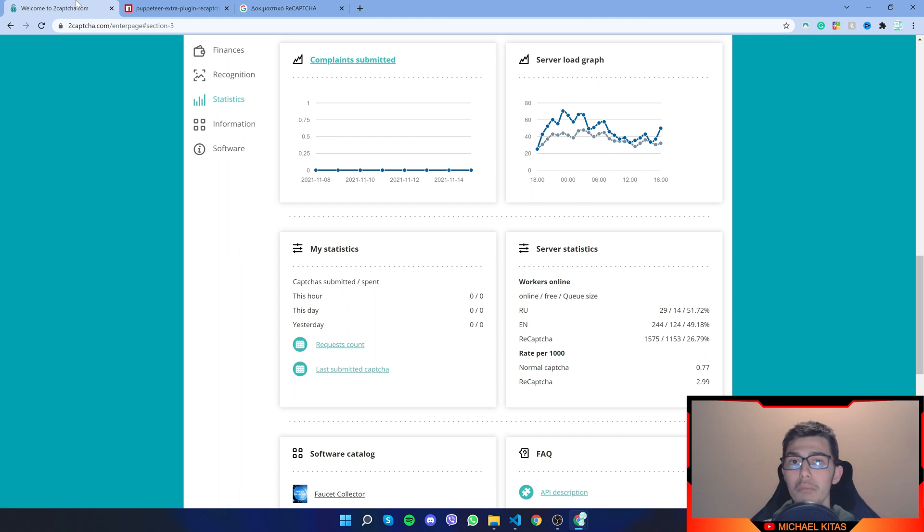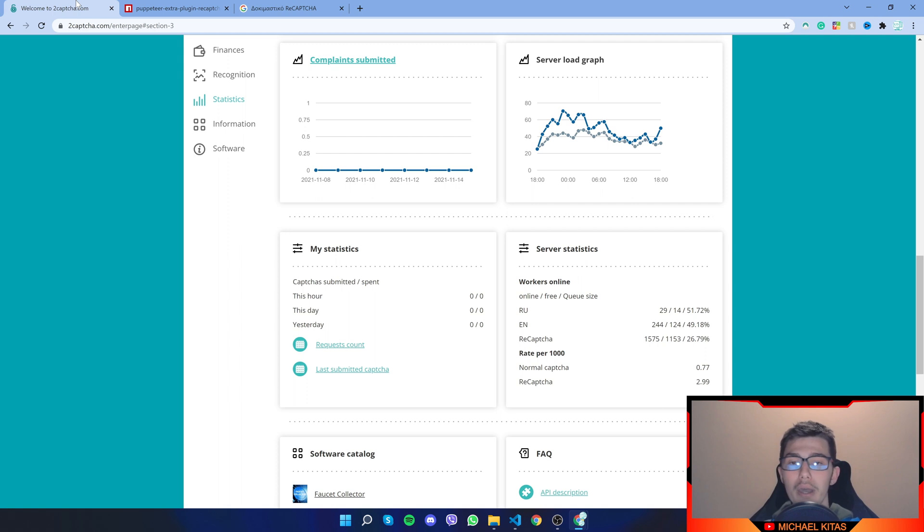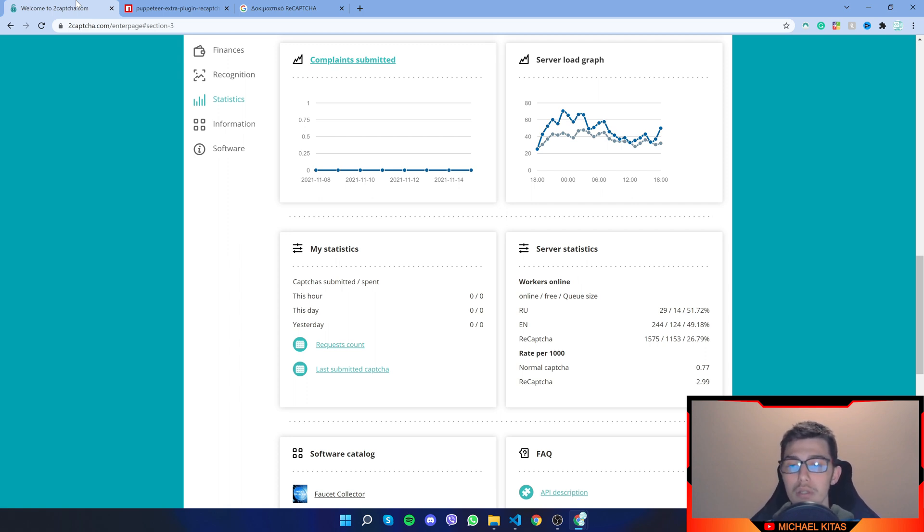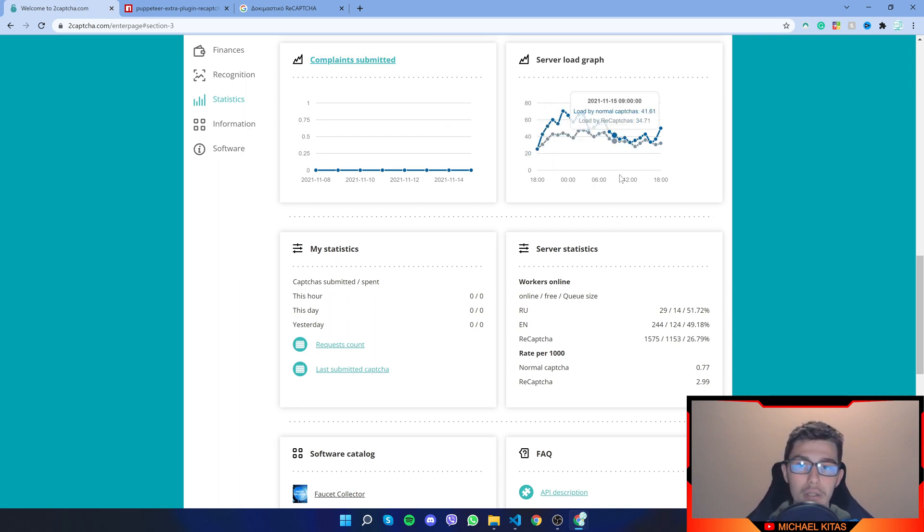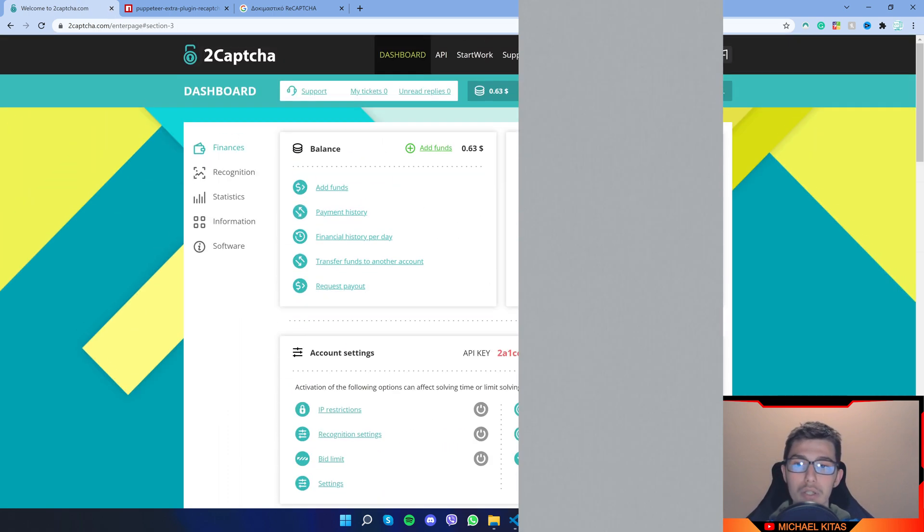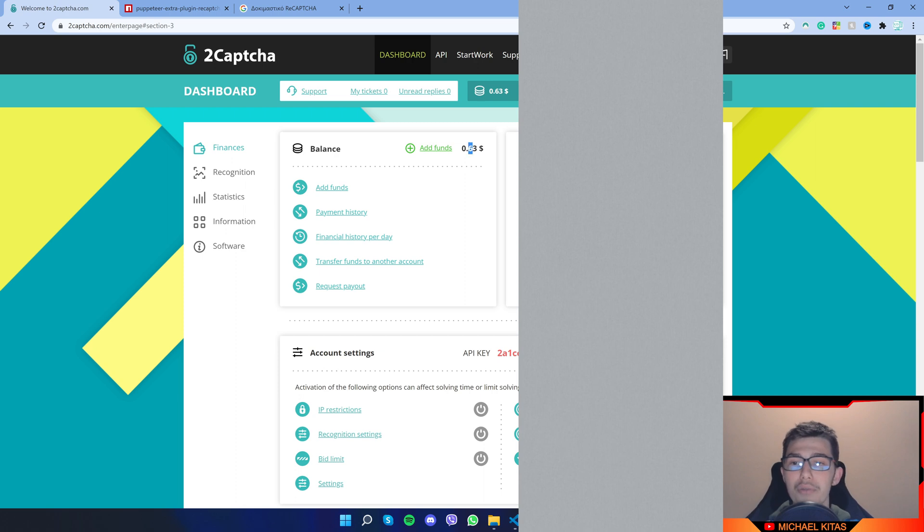And they have a minimum deposit of 3 US dollars. So to be able to use your API, you have to make a minimum deposit of 3 US dollars. So yeah, I have done that already. And as you can see, now I'm at 63 cents because I use it personally.